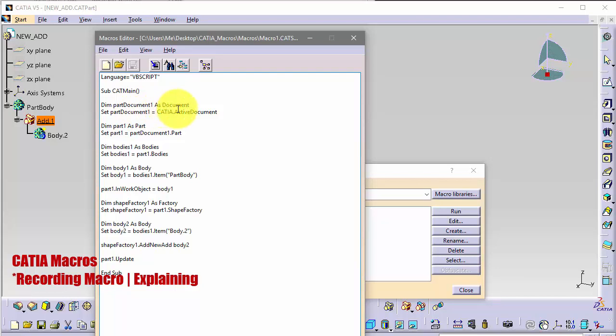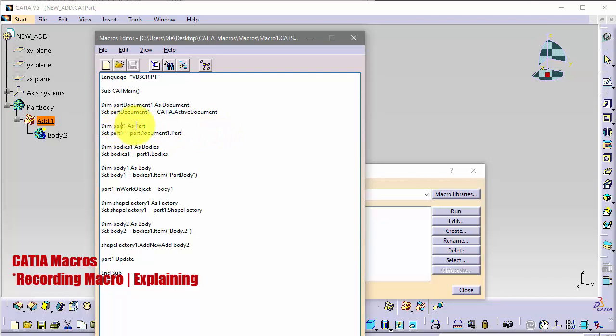And we say that the partDocument1 is CATIA active document. It can be any document and CATIA says that this is our active document. Then we have part1 with type Part and we are saying that now that active document is part.